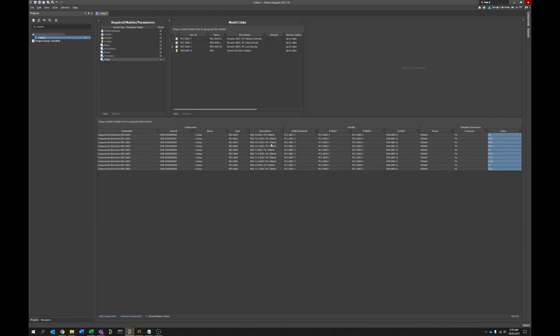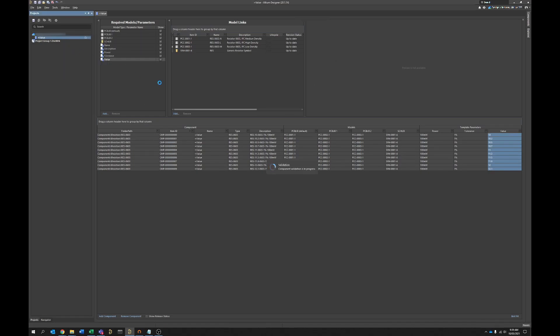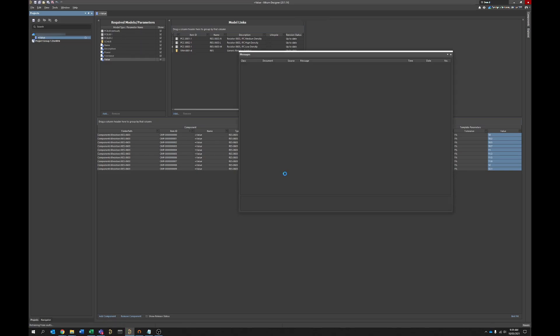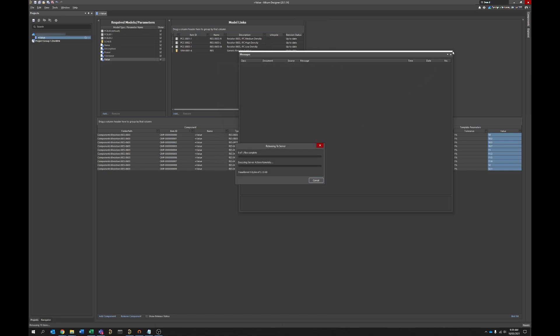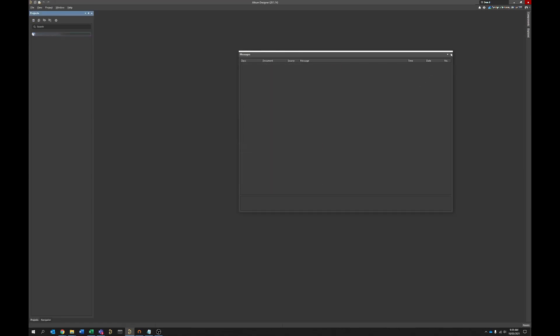And that's it, we're done with this. So all you do at this point is right click, save to server. This will take a while, the more components you have the upload time will be proportional.